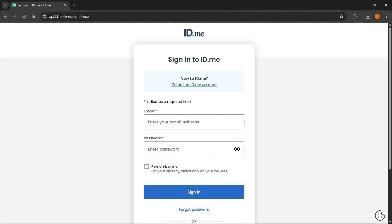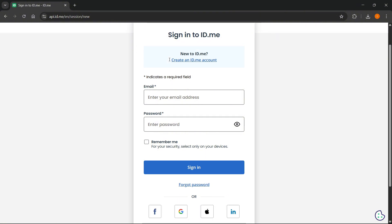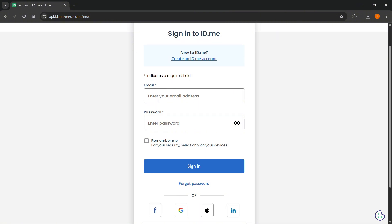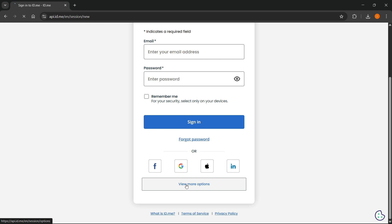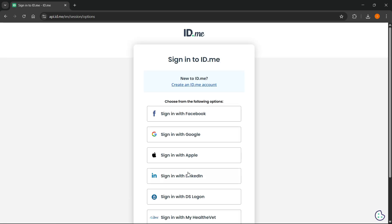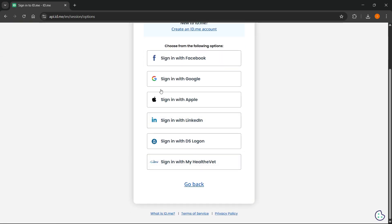Here it's going to say sign into ID.me. In case you have an account already, enter in your email and password, or just sign in with Facebook, Google, LinkedIn, or Apple ID. You can also view more options over here — these are all the options to sign in.